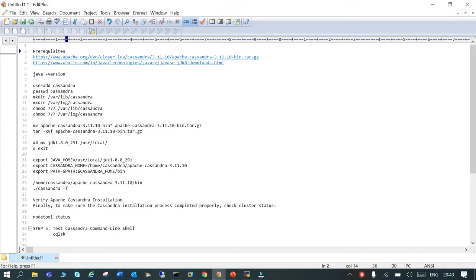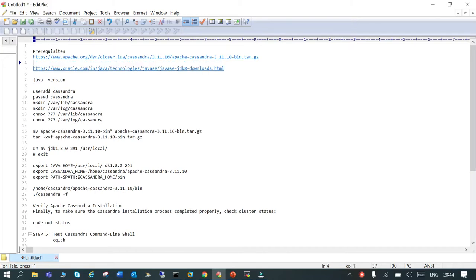Welcome. In this session we are going to learn how to install Cassandra on Linux 7.0. As a prerequisite, we need to download the Cassandra tar file — the URL is provided, you just need to go and download it. Another prerequisite is you need to download Java 1.8 and push it to the Linux server.